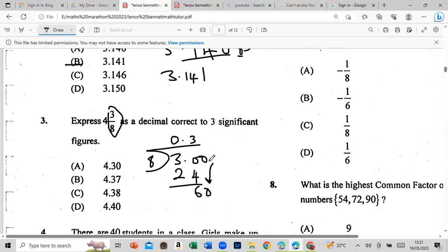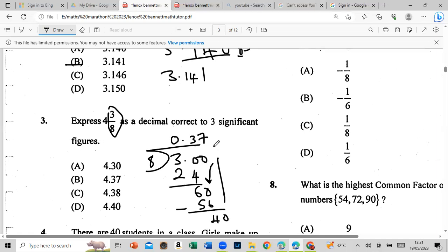Continuing: subtract 56 from 60 gives 4; bring down a zero — that gives us 40. 8 into 40 goes 5 times. So we now have 4.375. They said three significant figures, so we go 1, 2, 3 — check the next digit; it's 5 or greater, so we add one to 7 and get 8. Answer: 4.38.